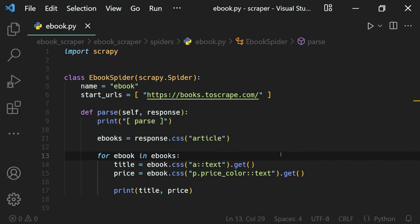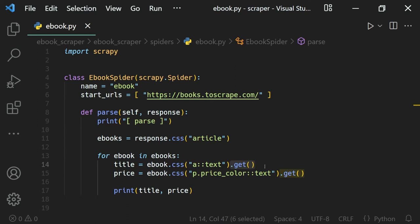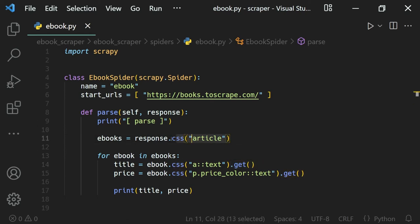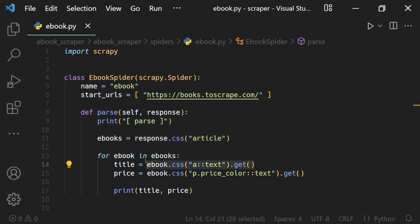We have selected the data we want from our response using CSS selectors and now we can extract the data out. We've already done that using the get method — using the CSS selector we make a selection, and then when we want the data we use the get method to extract the data from that selection.